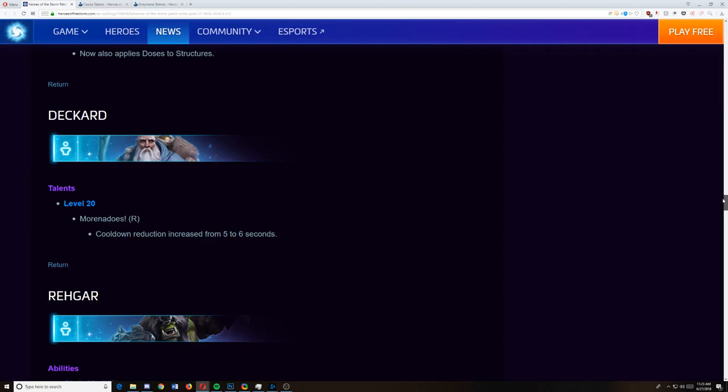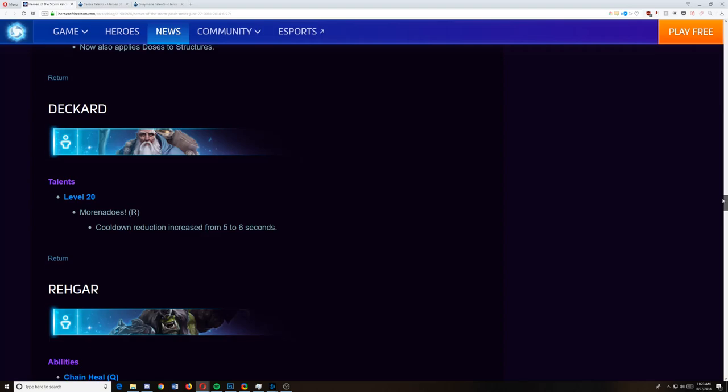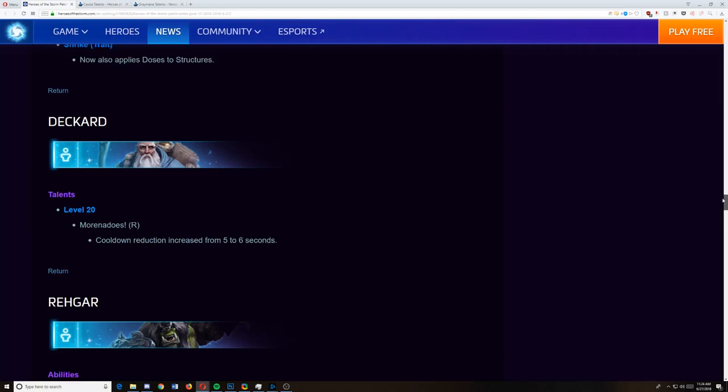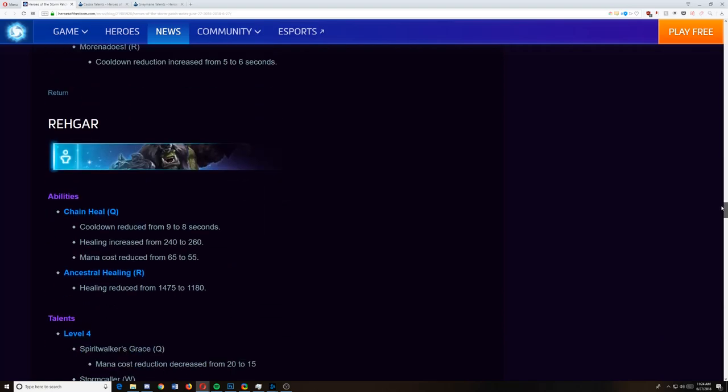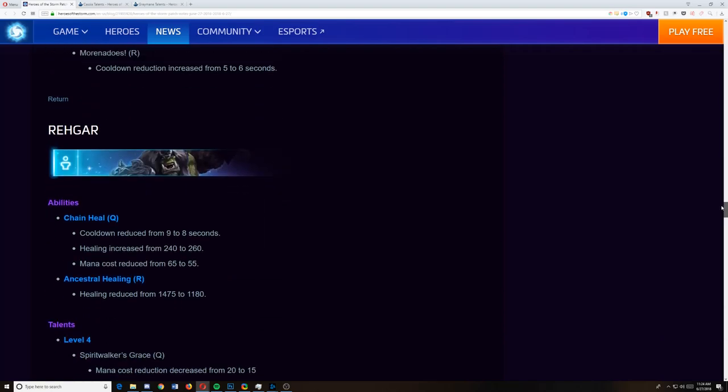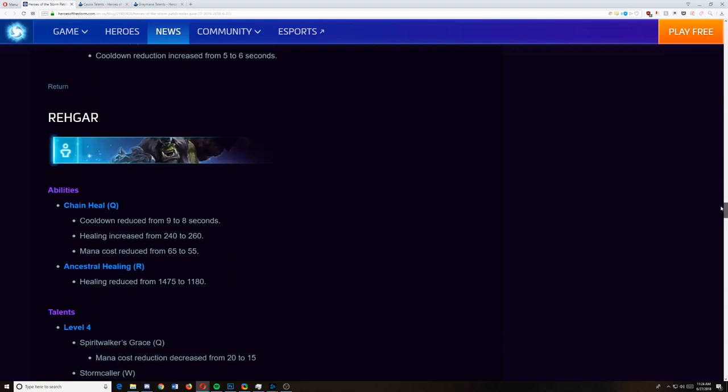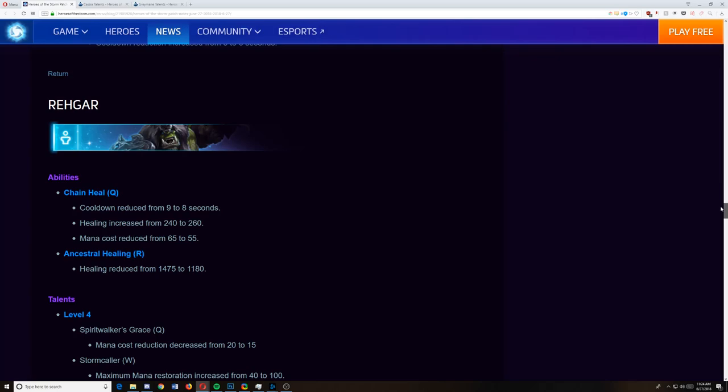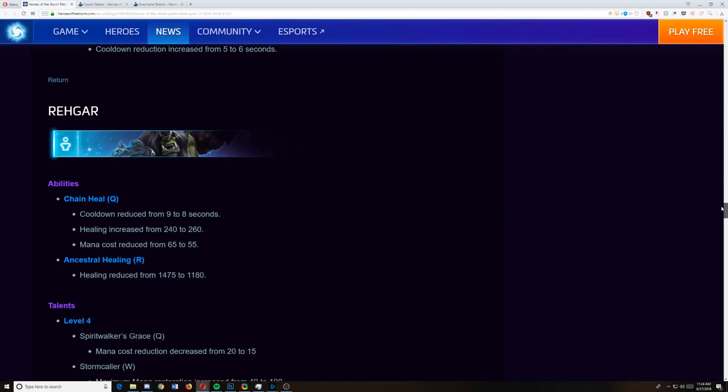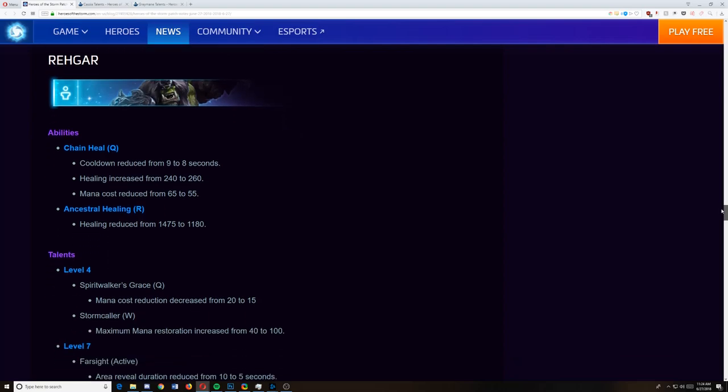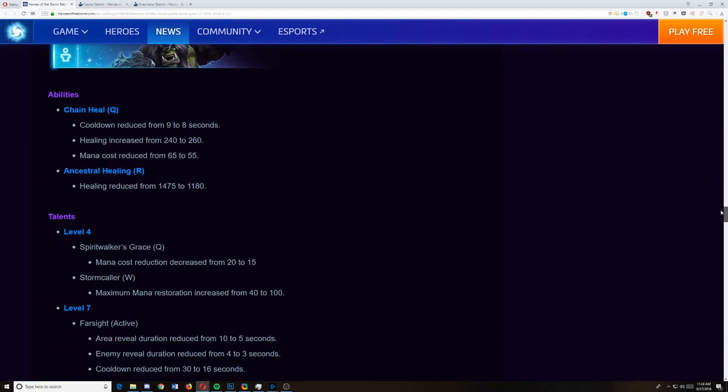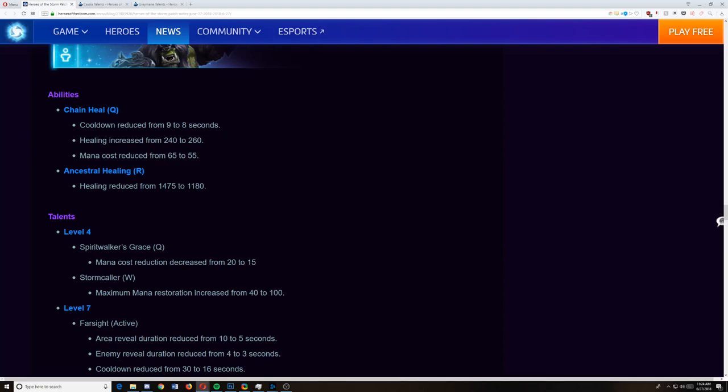Rehgar. I personally think needs a buff. He's outclassed in the one thing that he's supposed to be good at, which is short fights. And then he just doesn't have the mana costs or healing to keep up with someone like Deckard, Stukov, or Malfurion. So let's see what happens. Rehgar. Cooldown reduction on his Q. Healing increased. Mana costs reduced. I mean, it's a good buff for him. Allows him to keep in fights a little bit longer. Ancestral's healing was reduced by good chunks. So he gets a little bit nerfed in the short fights and he gets buffed in the long fights. I think that's okay. Spirit Walker's mana cost reduction decreased. That's because he just got a mana cost reduction baseline.